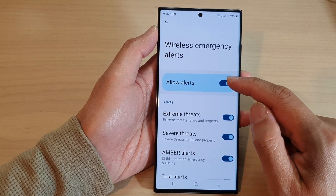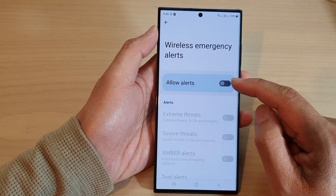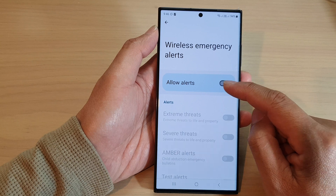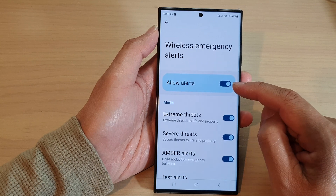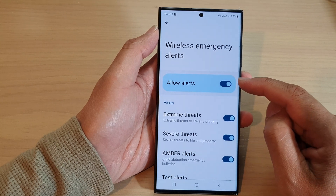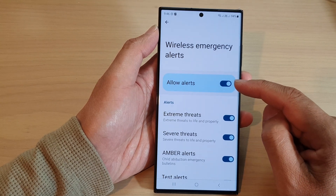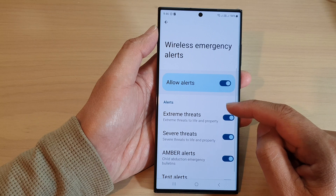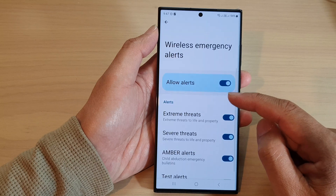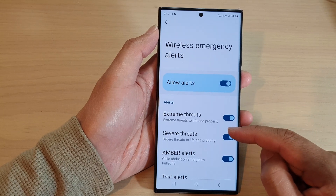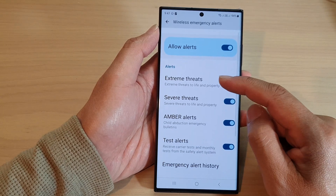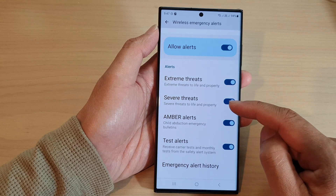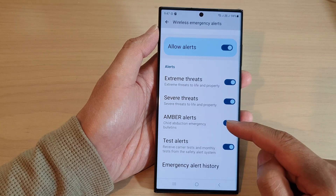In here at the top, tap on allow alerts and tap on the toggle button to switch it off or turn it on. Once it is turned on, you can go down and choose which type of alert to use — here we have extreme threats, severe threats.